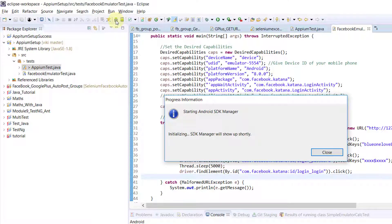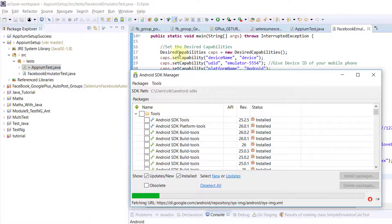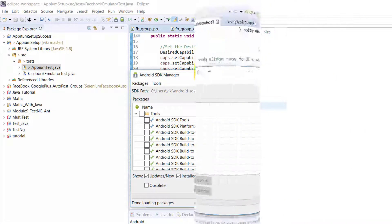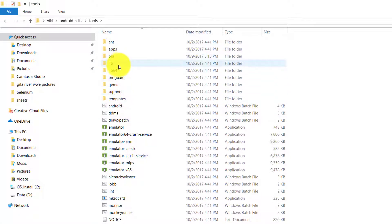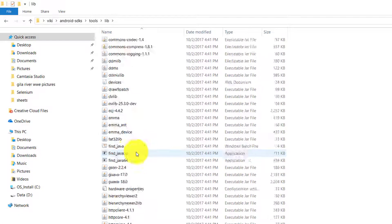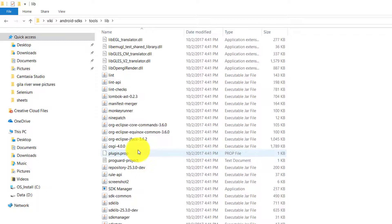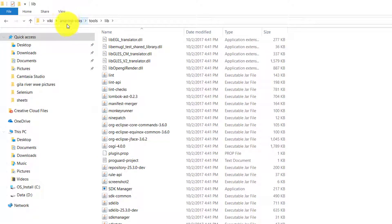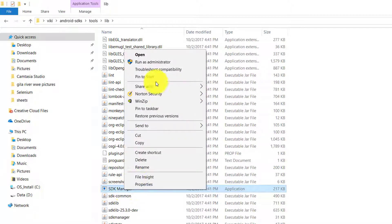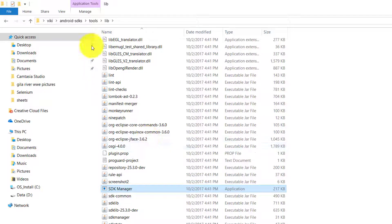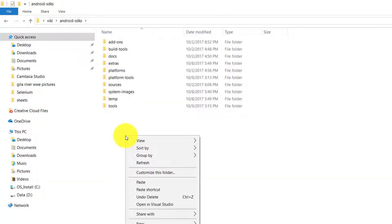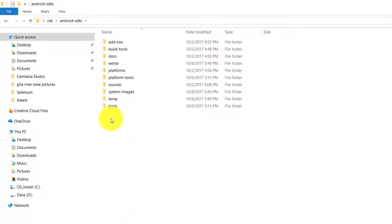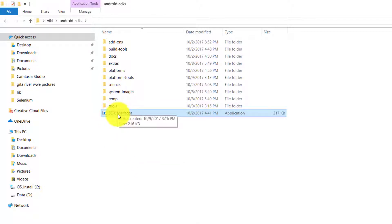Alternatively, go to your tools folder and find the SDK Manager. Browse to the lib folder, search for SDK Manager and copy it. Then go to your Android SDKs installation folder and paste it there.